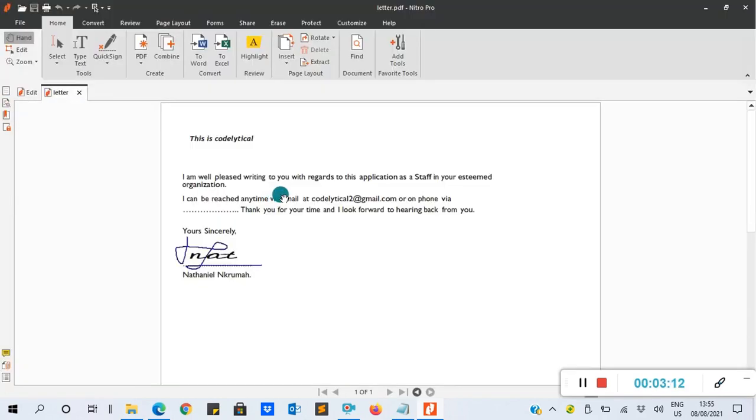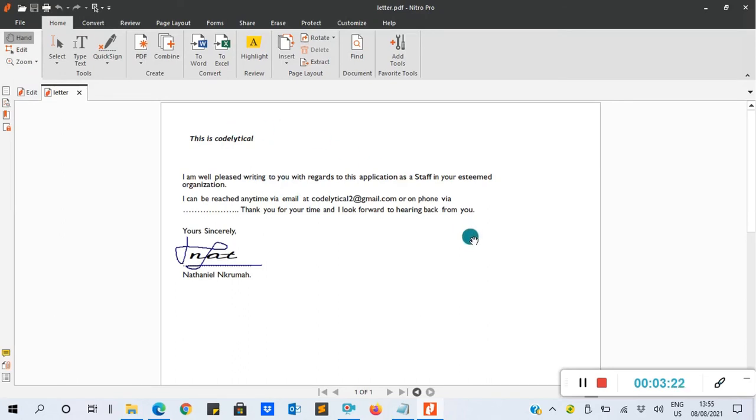Basically, this is how you edit a PDF document using Nitro PDF. Thank you very much for your time and thank you for learning.